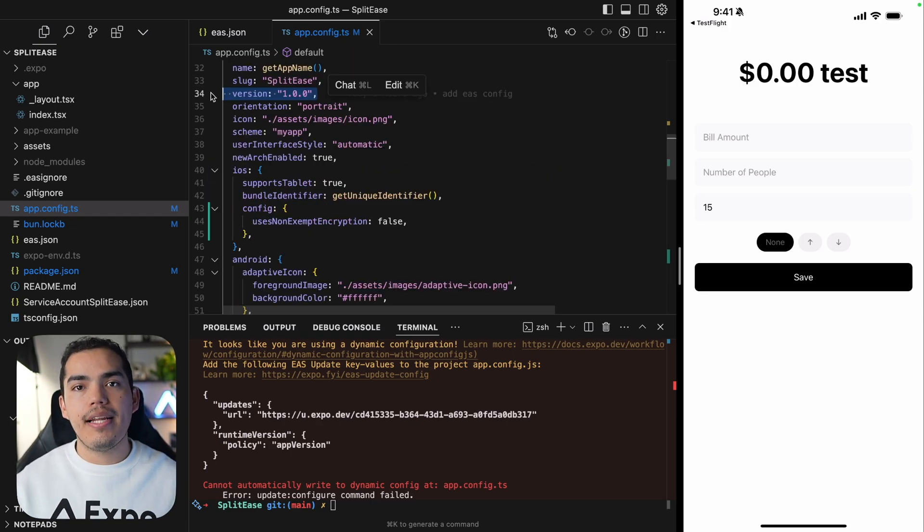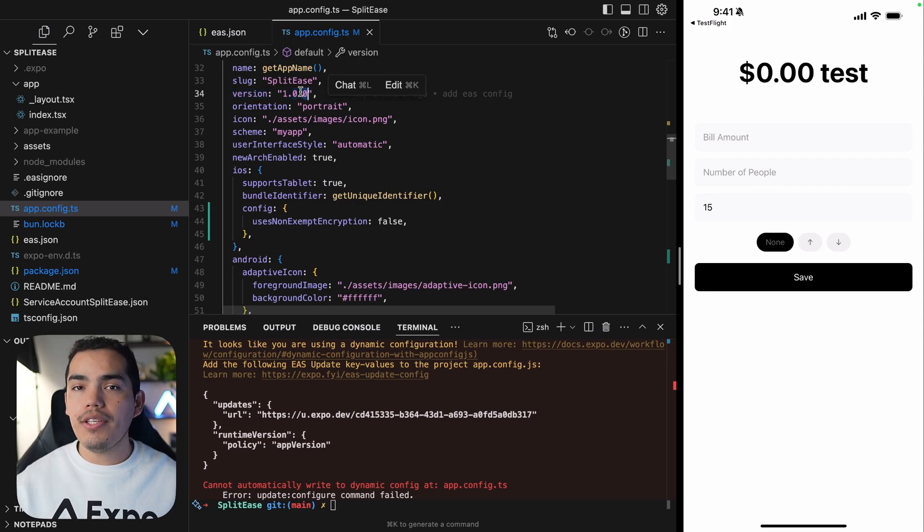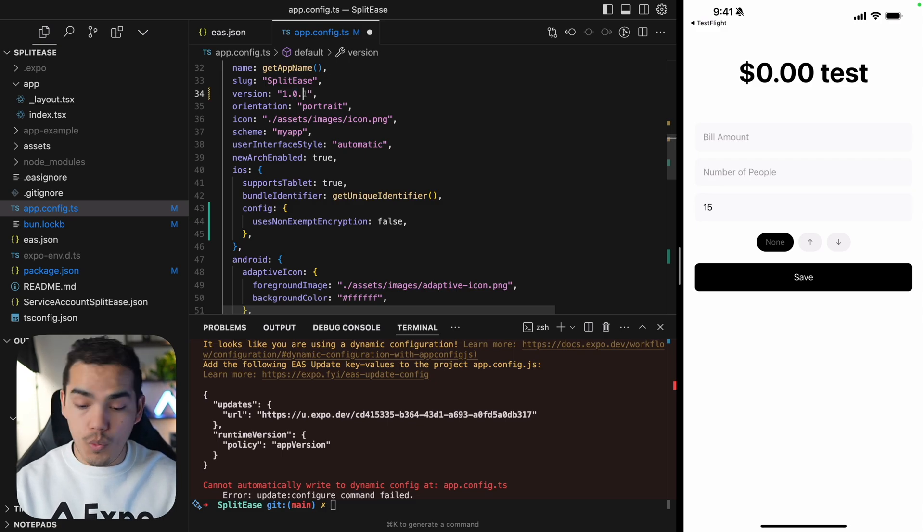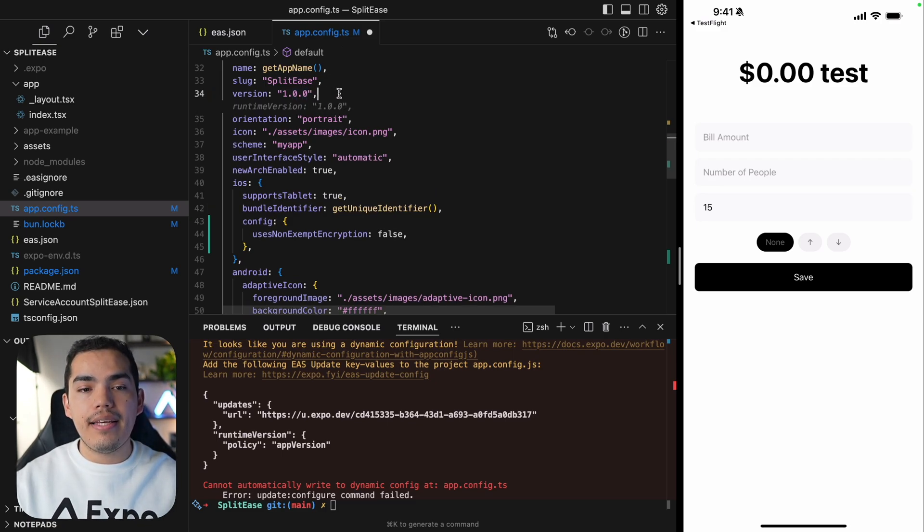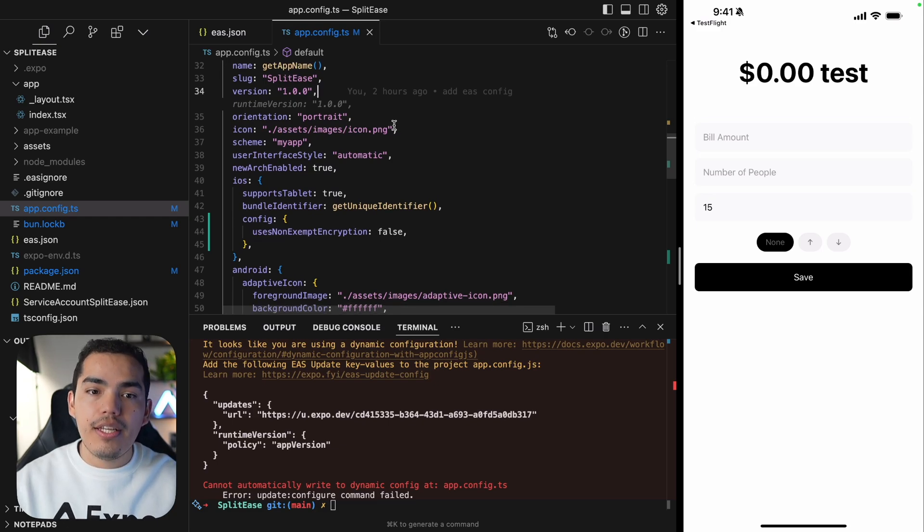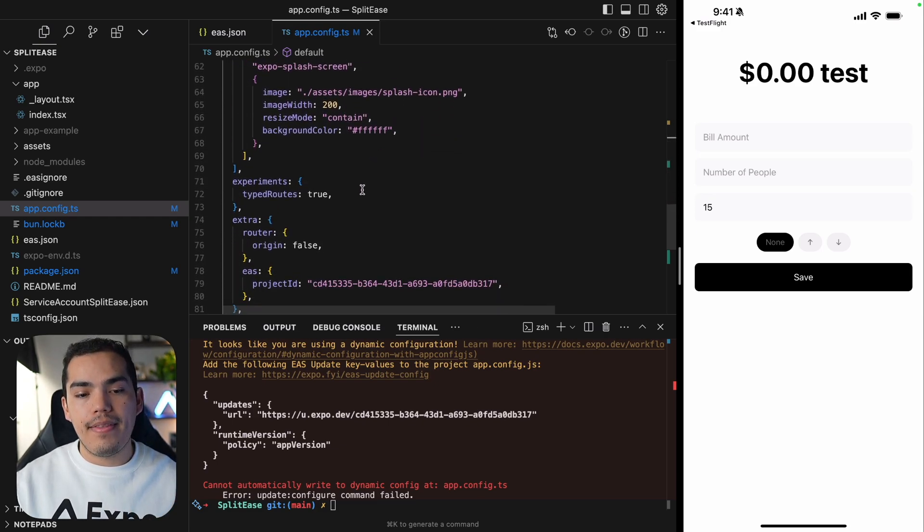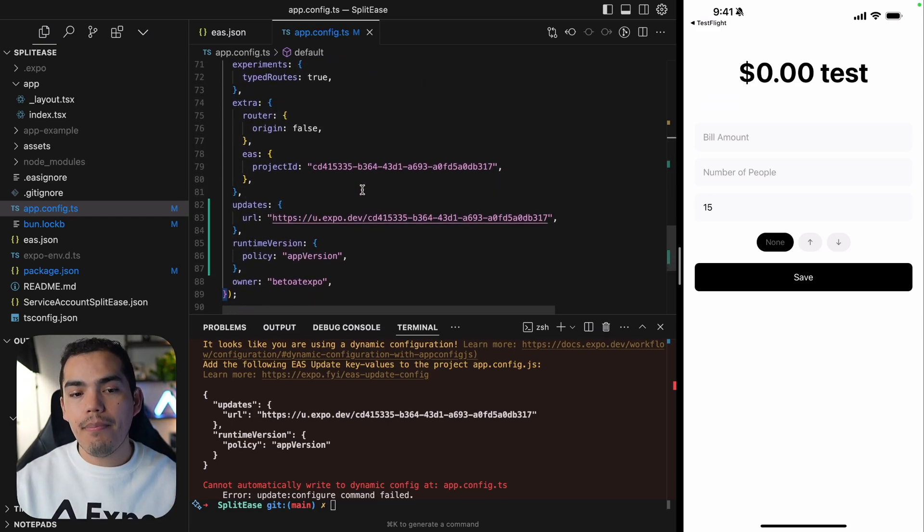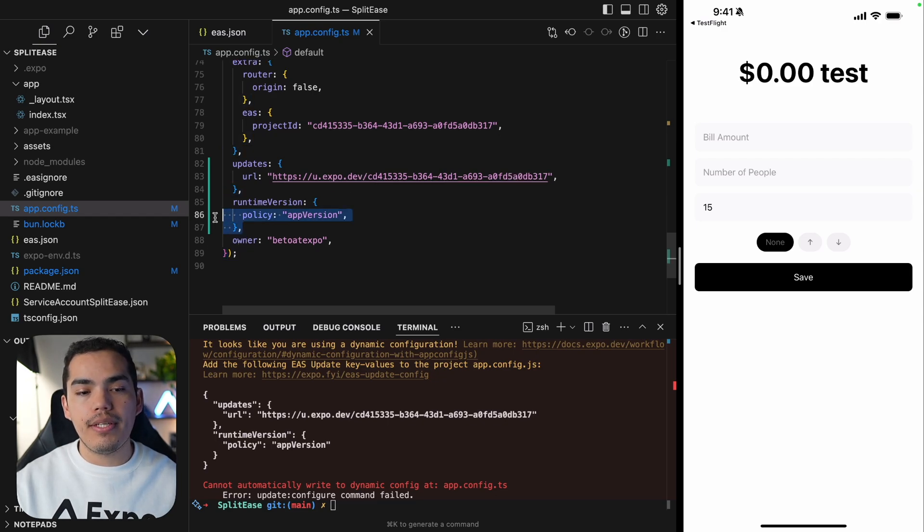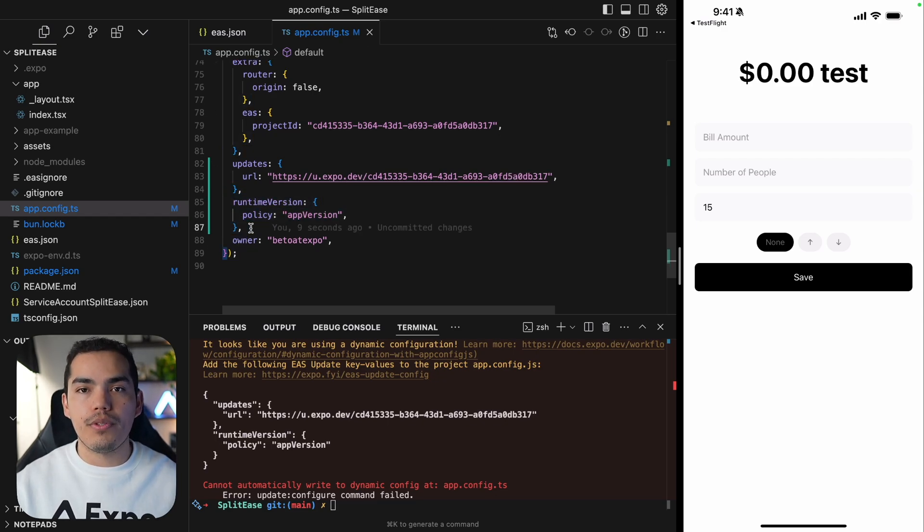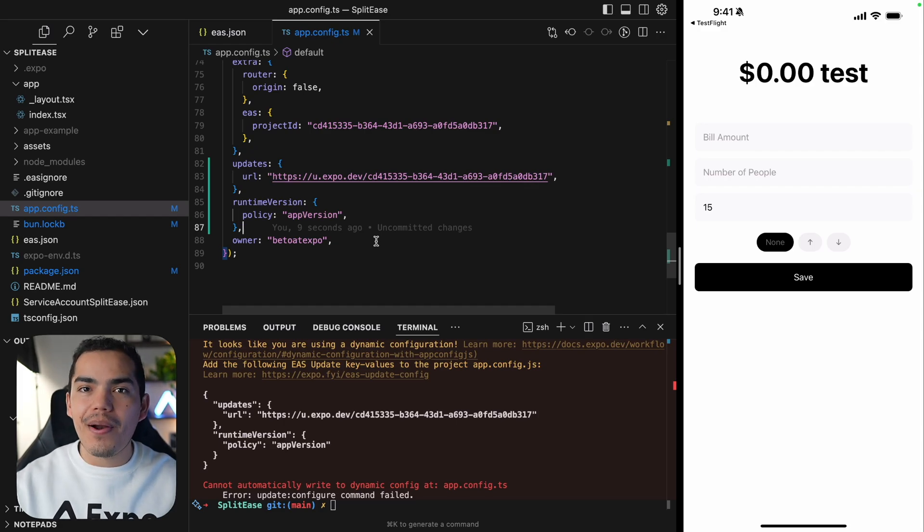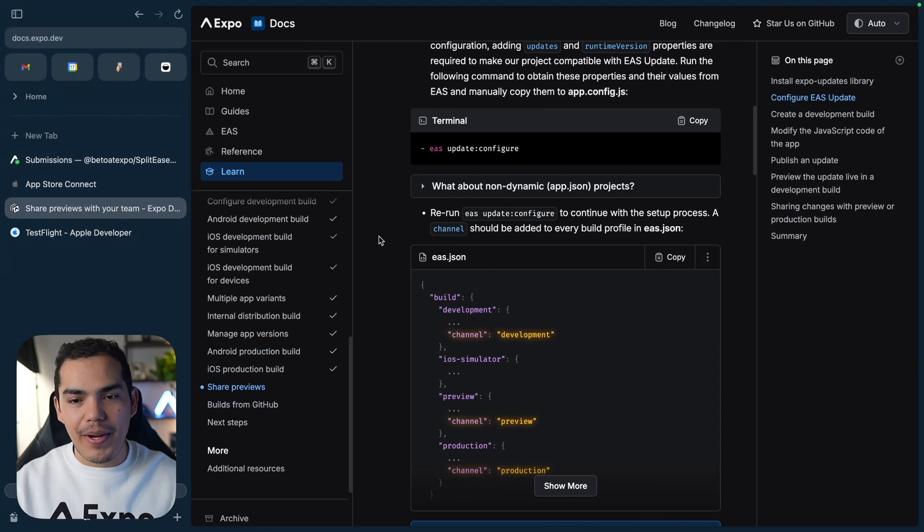And this runtime policy is going to be in charge of that. All the updates that I'm going to be sending are going to be compatible with this version. But if I change native code, I'm going to increase this to be 1.1 or 1.0.1, and then I have to create a new build. And then I will need to go through the App Store. But after that, all the updates are going to be compatible with 1.0.1.